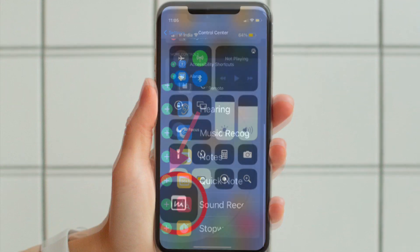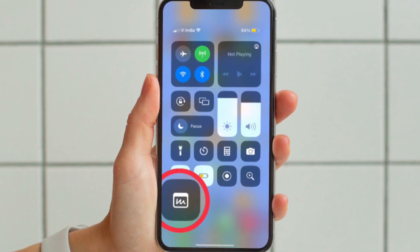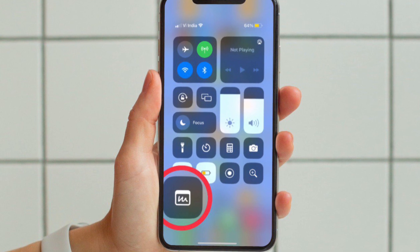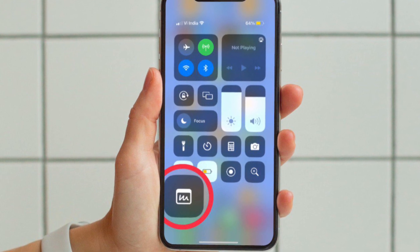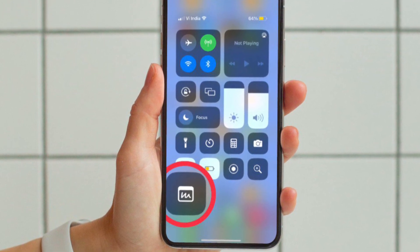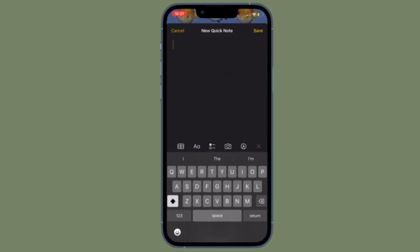From now onwards, if you ever want to take a QuickNote, all you have to do is bring up Control Center by simply swiping down from the top right corner of the screen or swiping up from the bottom edge of the screen.